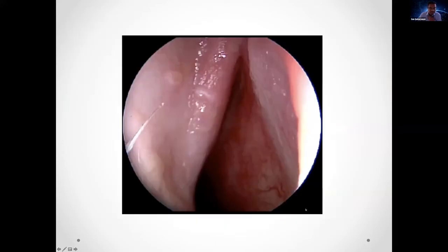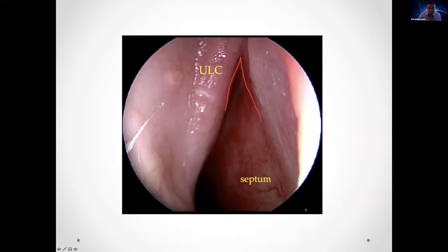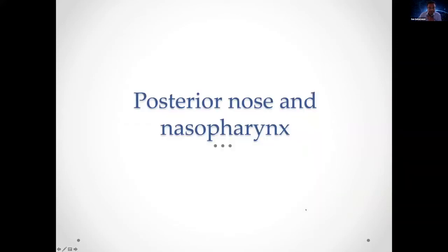Looking more superiorly, you can see the upper lateral cartilage and the septum, which form an angle called the internal nasal valve angle — roughly about 15 degrees.